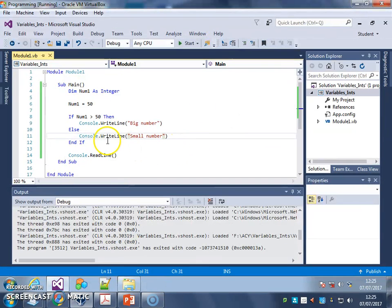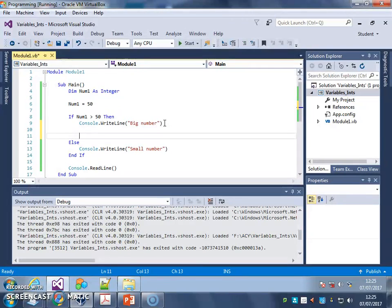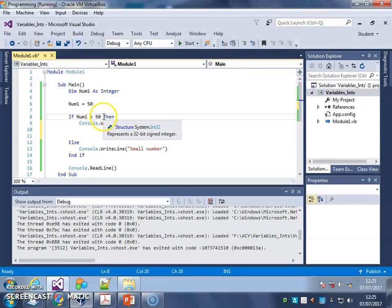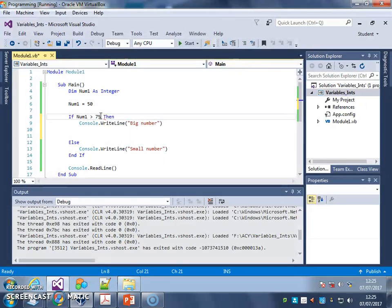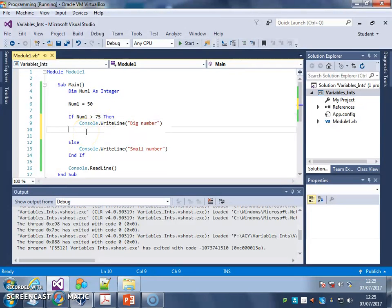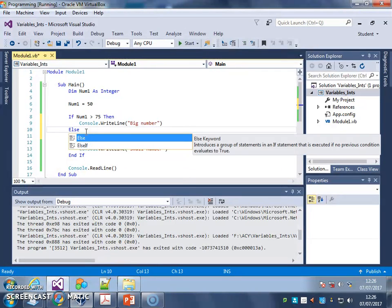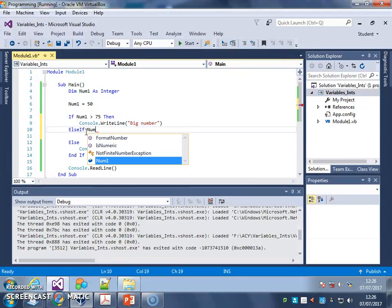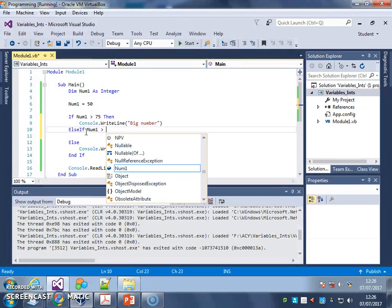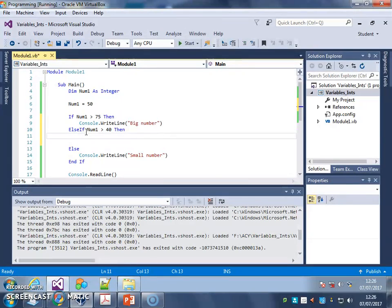Now, let's try and build in an else if here to have three different situations. So first of all, I'm going to change my big number criteria. So it has to be bigger than 75 for a big number. And then, I'm going to have an else if num1 is bigger than 40, I'll write medium number.